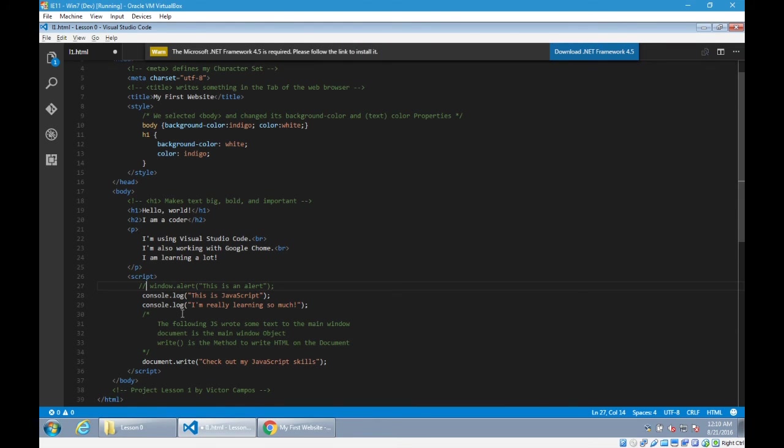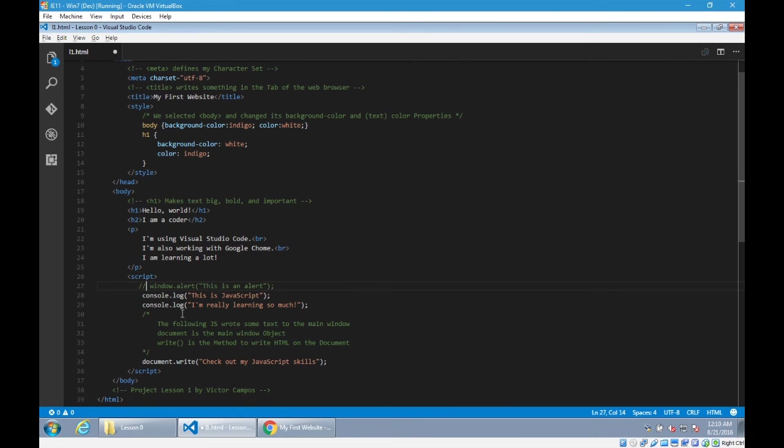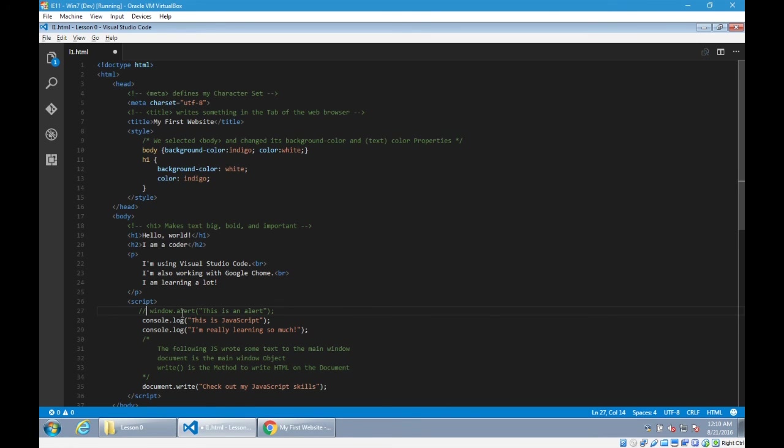And so now here we've got a document full of HTML, CSS, JavaScript, and comments. We're on our way.